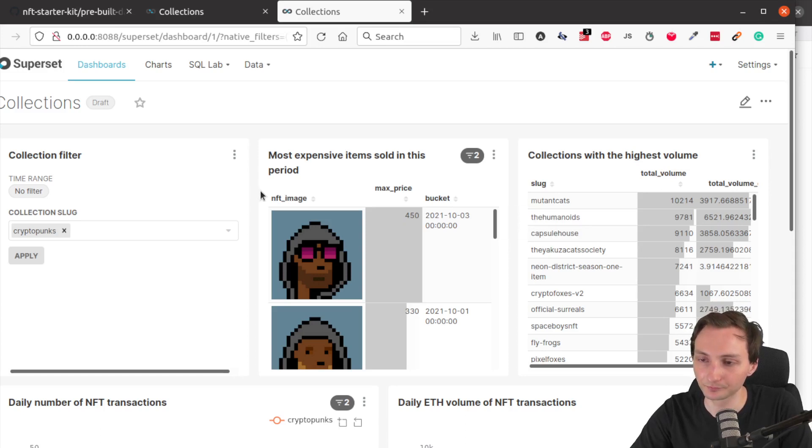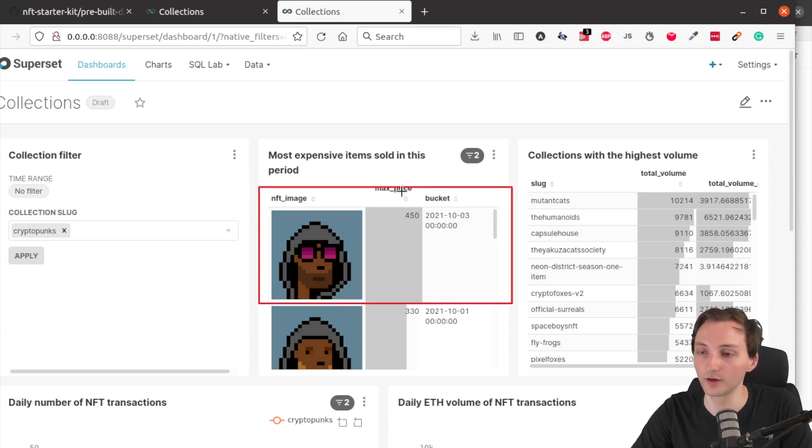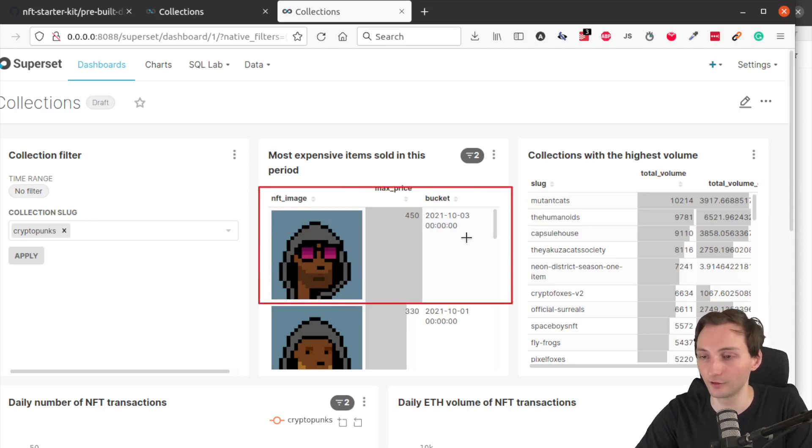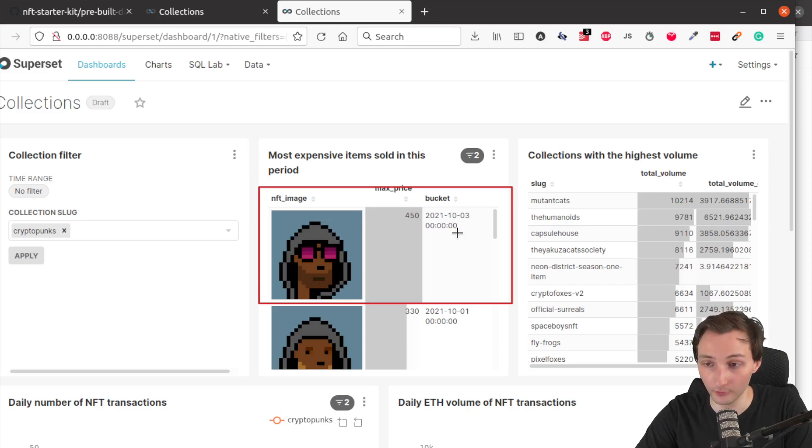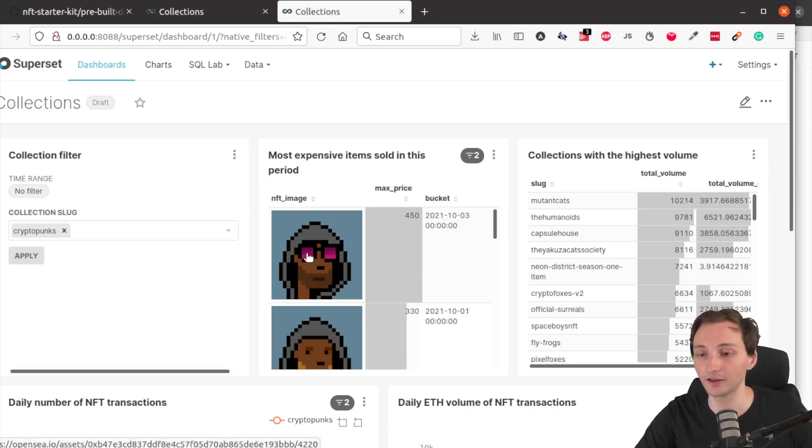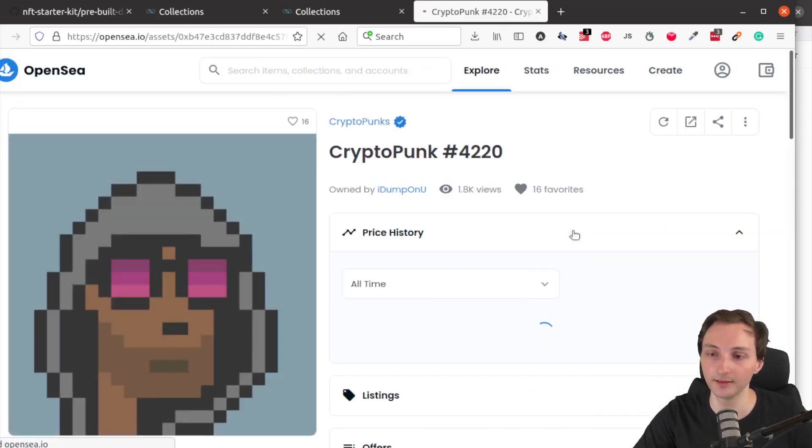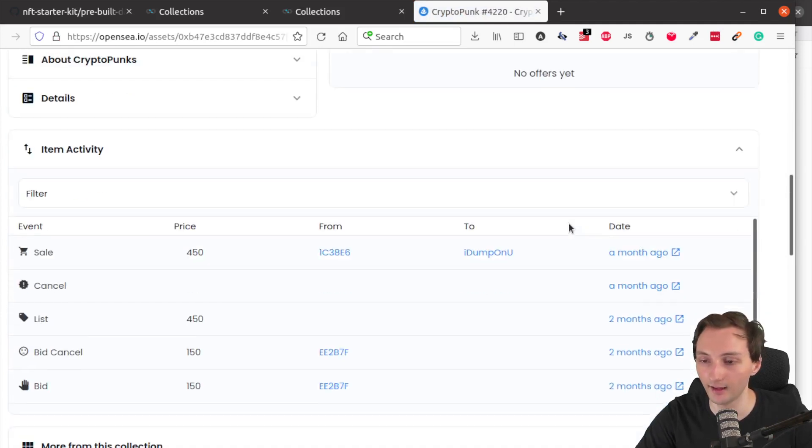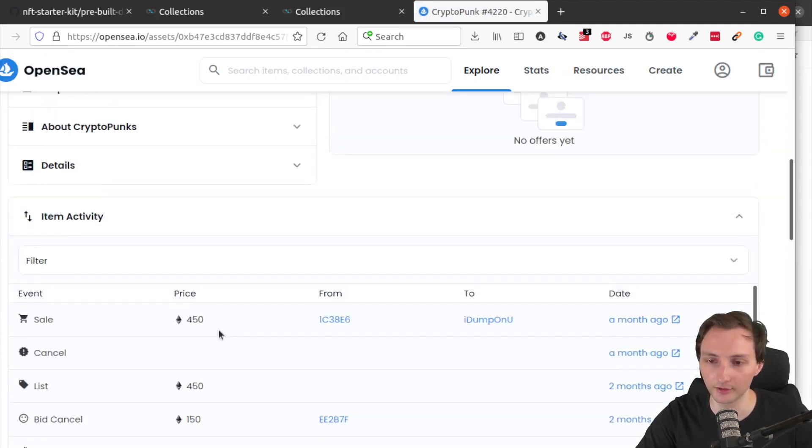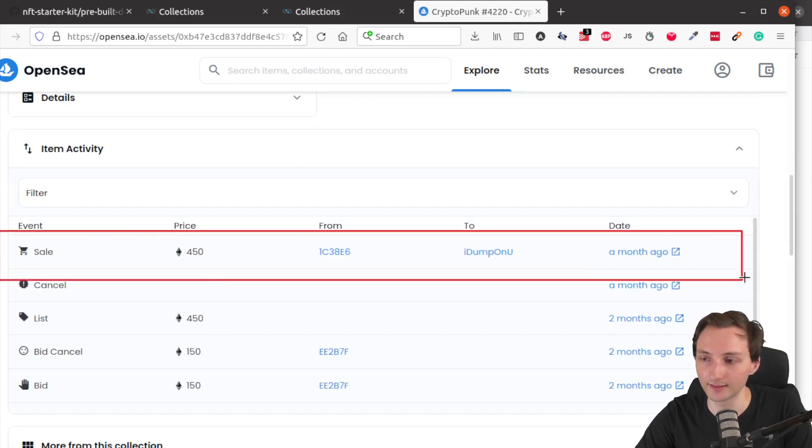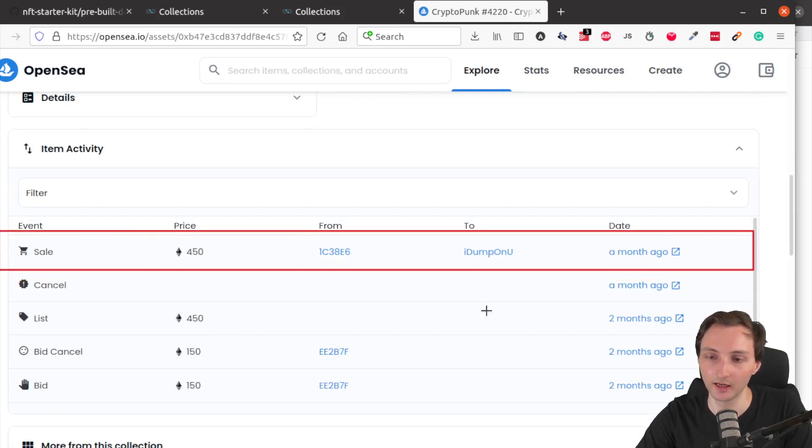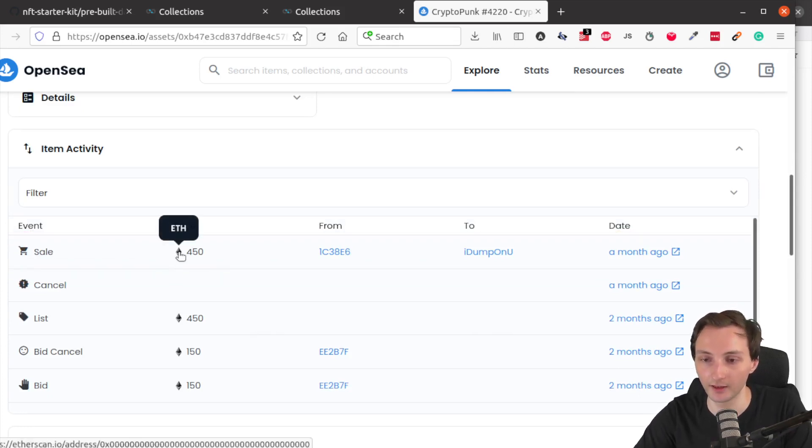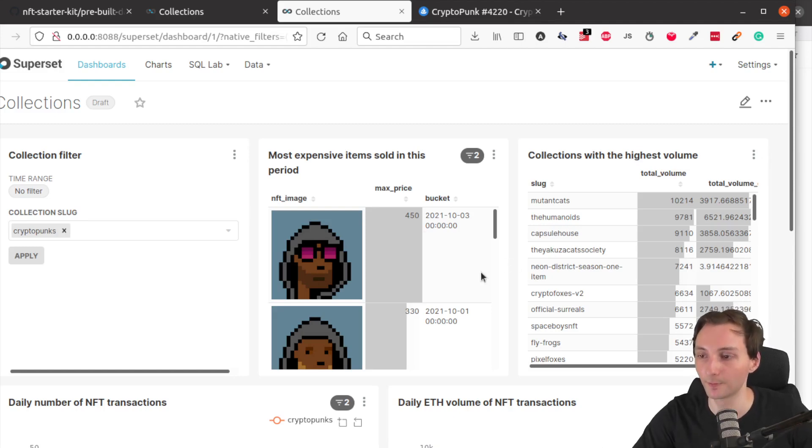And so for example, this NFT was sold for a price of 450 ether on the day of third of October. And if you want to learn more about this NFT, you can click on the image and open it on a new tab. This will open the OpenSea page of the NFT and you can make sure that the price is correct. And here you can see also the sale event and that it was indeed sold for 450 ether as it's presented on the dashboard.